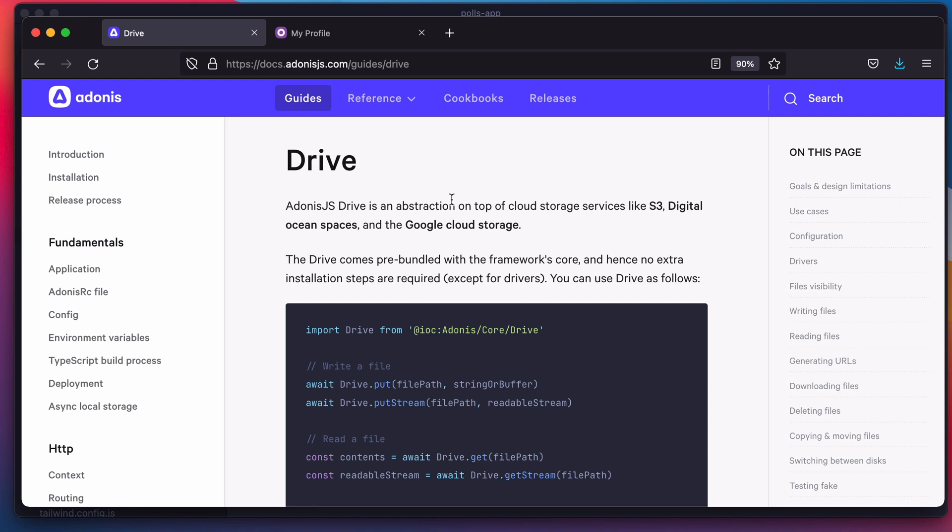The other one is even if you're not switching between these service providers, you may still want to use your local file system for storing the files in development and only use a cloud service when running your app in production. Let me show it to you with an example.